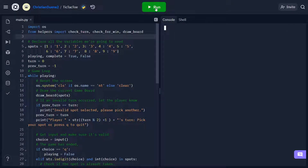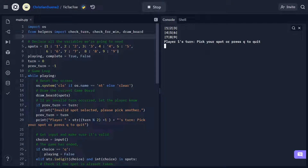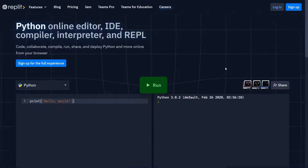Hey there! In this video, we're going to be making a quick and simple tic-tac-toe game using Python. This was one of the first assignments I ever did when I took intro to programming, so I thought it'd make for a fun and quick tutorial.